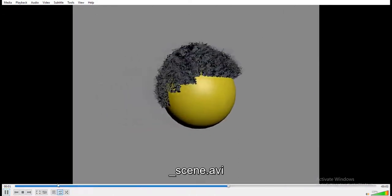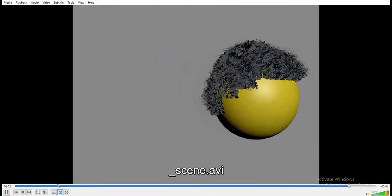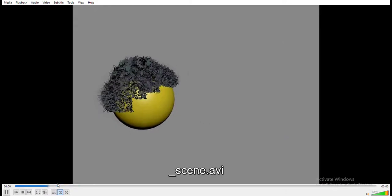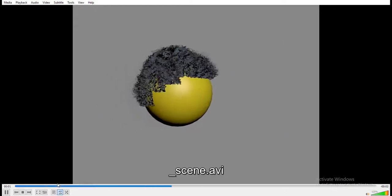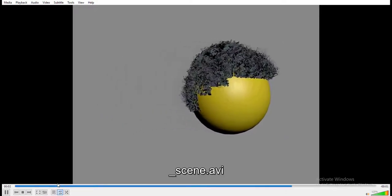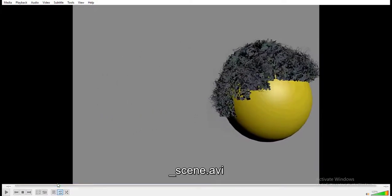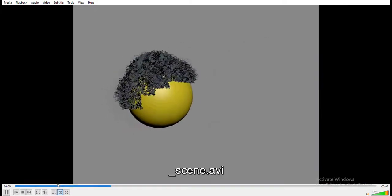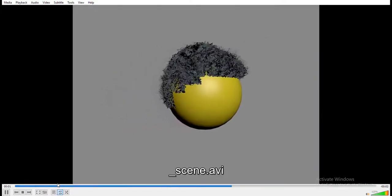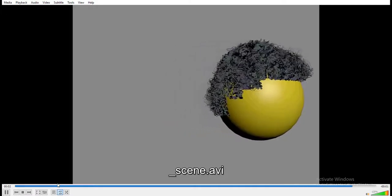In my next tutorial I'm going to show you how to simulate it properly and cache it out. Thanks a lot for watching and thanks for sticking around — I'm going to leave this live video up for a while so others can see it. Some people are at work right now so bye guys!